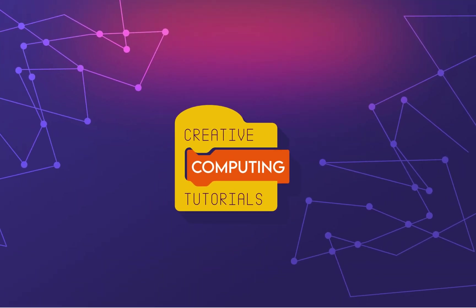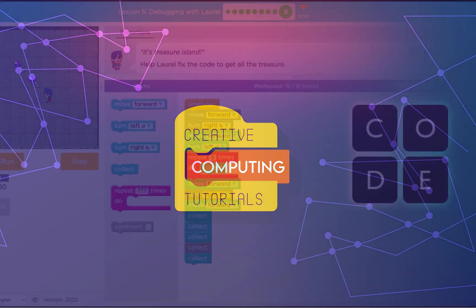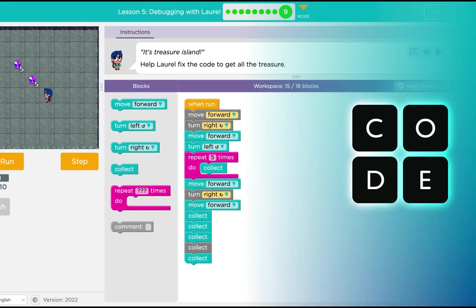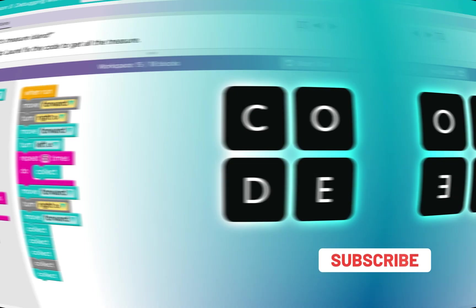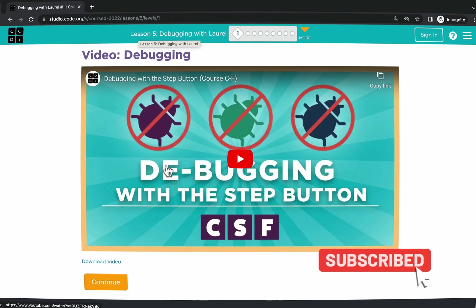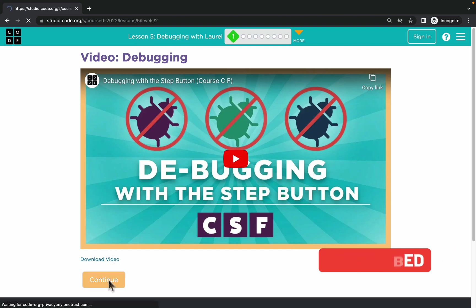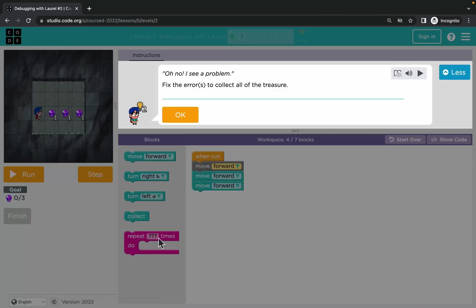Hey guys, today I'm going to guide you through Lesson 5 in Course D on code.org. This lesson is all about debugging, so very often we will have some code that requires some fixes.